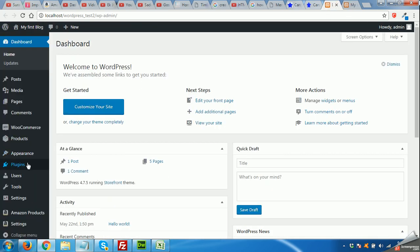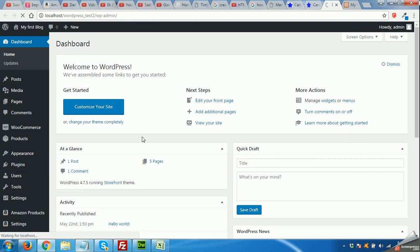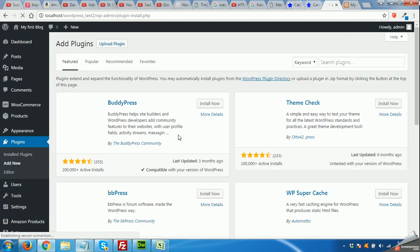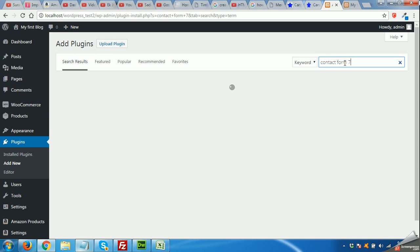Now let's install the Contact Form 7 plugin. Click on Plugins, Add New. Now search for Contact Form 7, click enter.